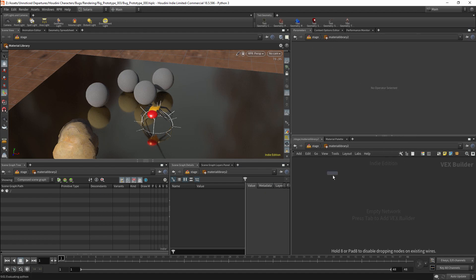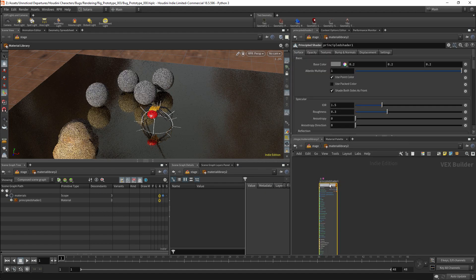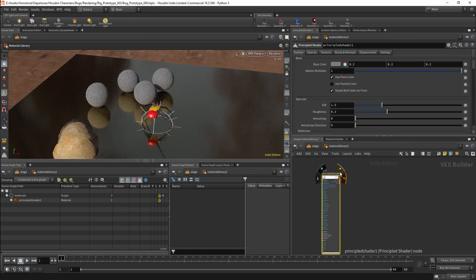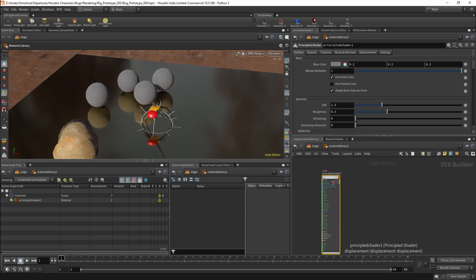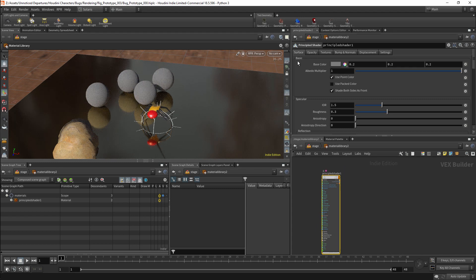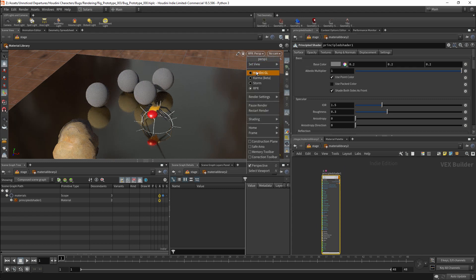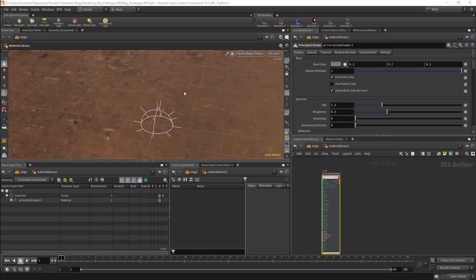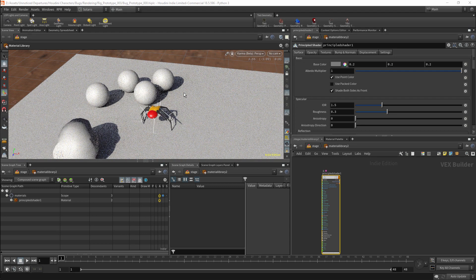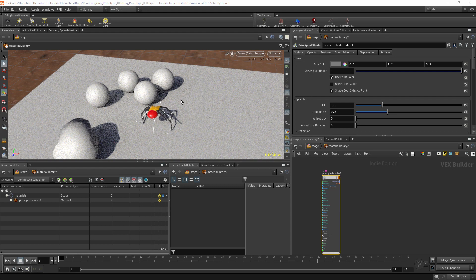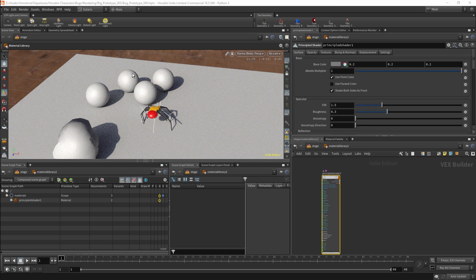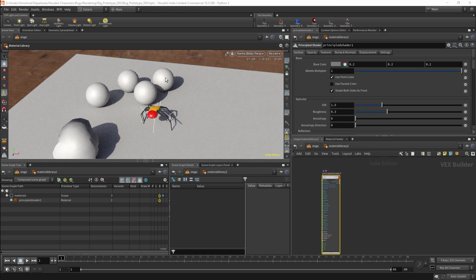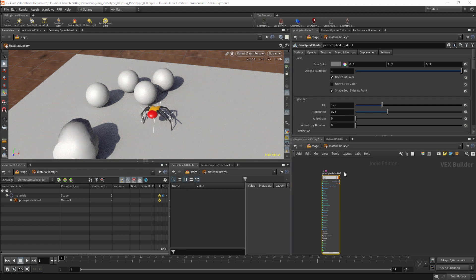The main shader that we will use is the Principal shader. One of the biggest advantages of sticking with the Principal shader is that it will work for most of the rendering engines in Houdini. So for example here the Material X shaders will not work with Karma. Material X is an open format, but it is not yet natively supported within Houdini.